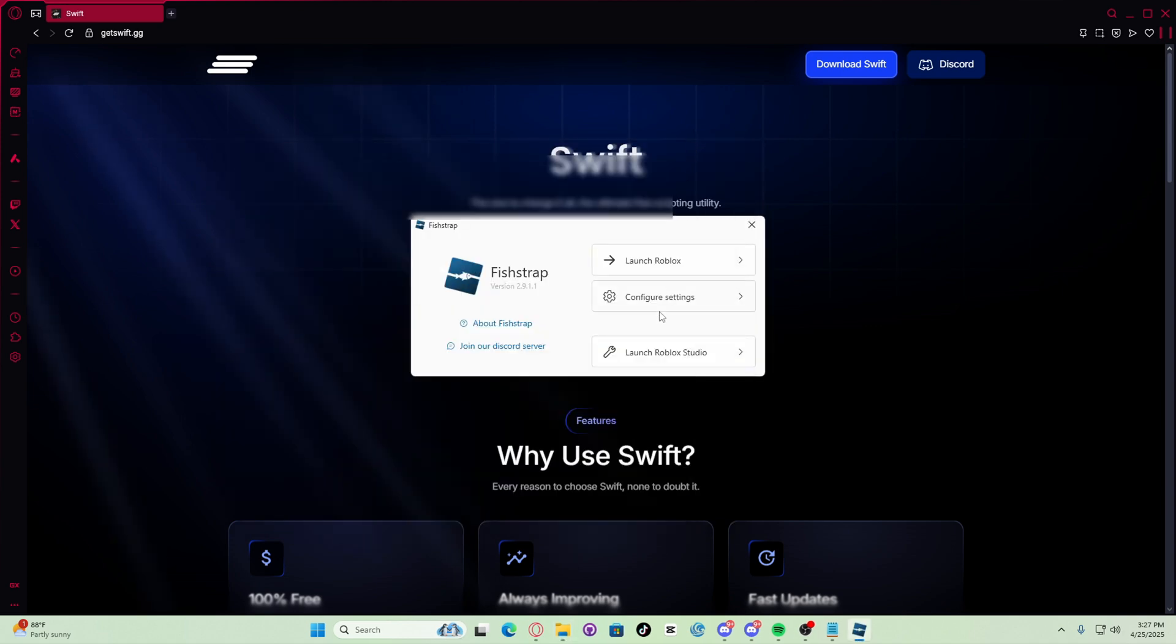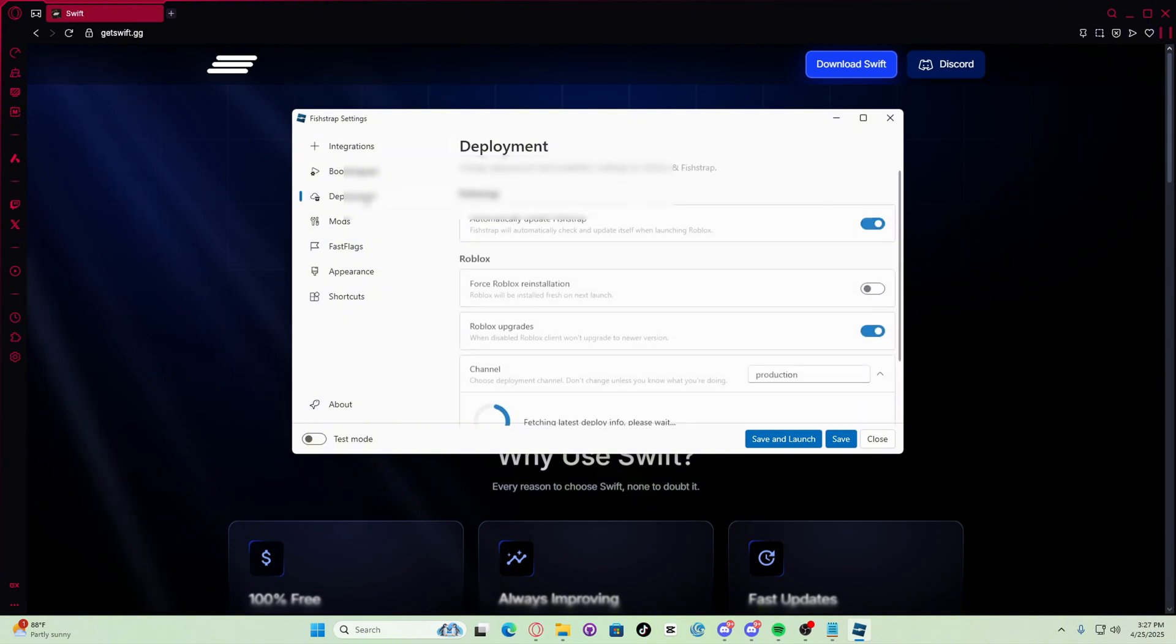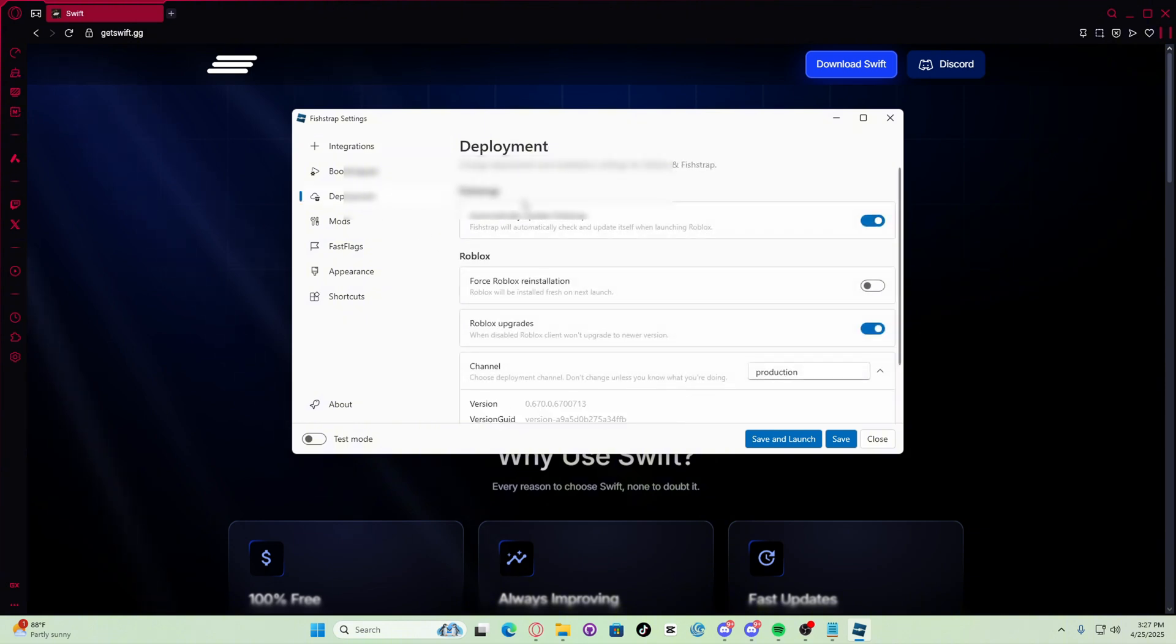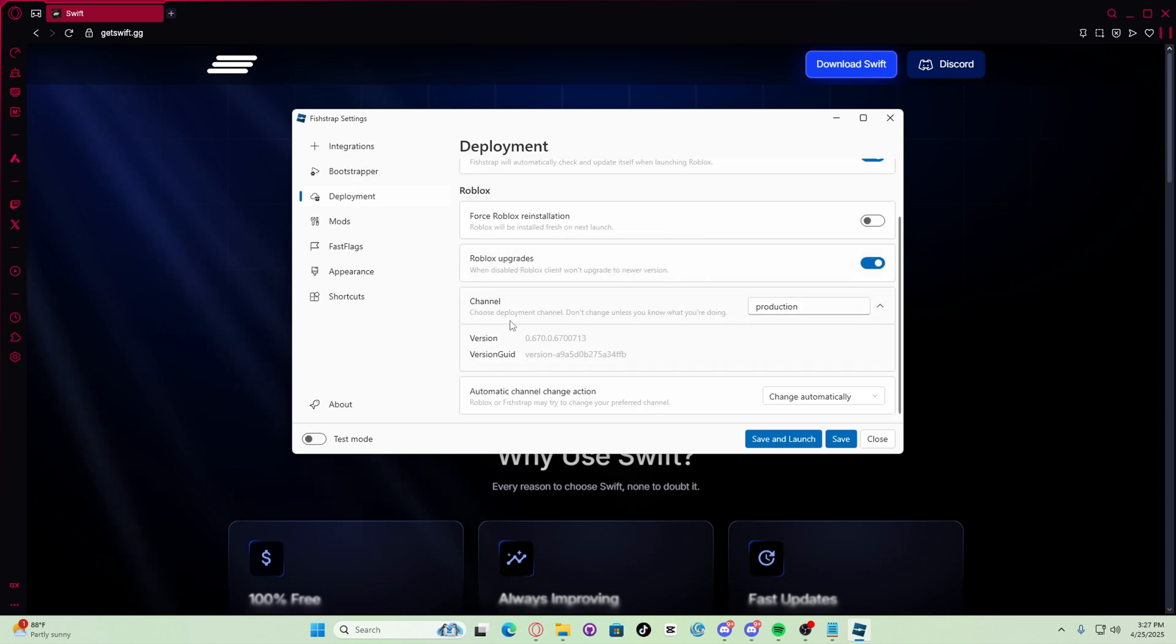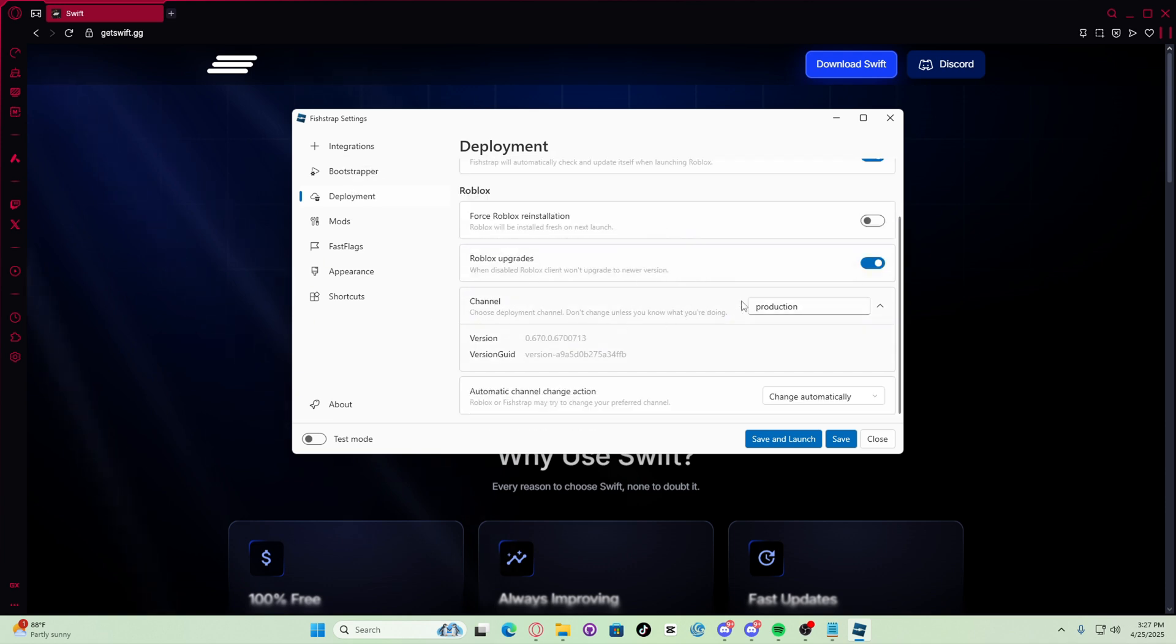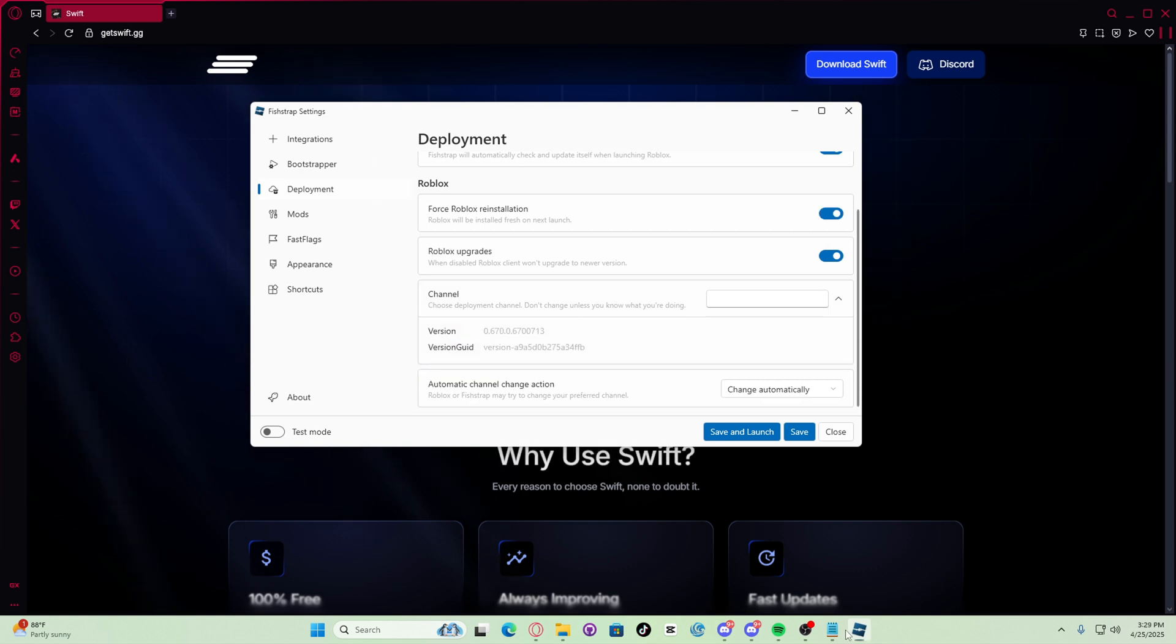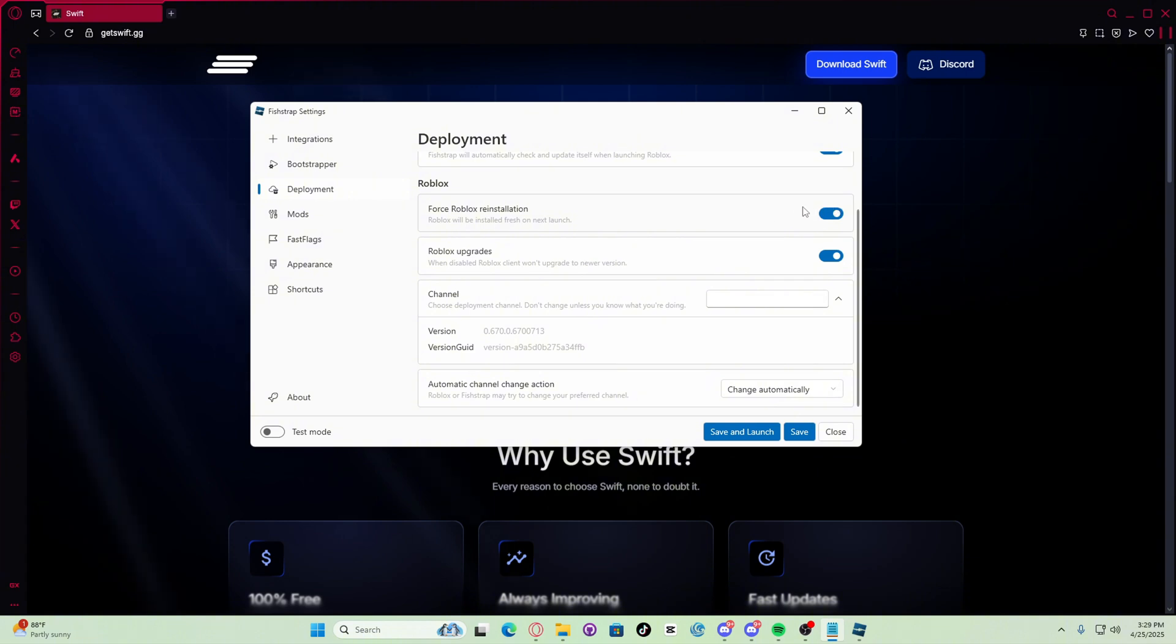Now under deployment we need to set the channel to live. Let's go right here, see this is the channel, set it to live. Now set the channel to live, enable force Roblox reinstallation. That means it will reinstall on the next launch.